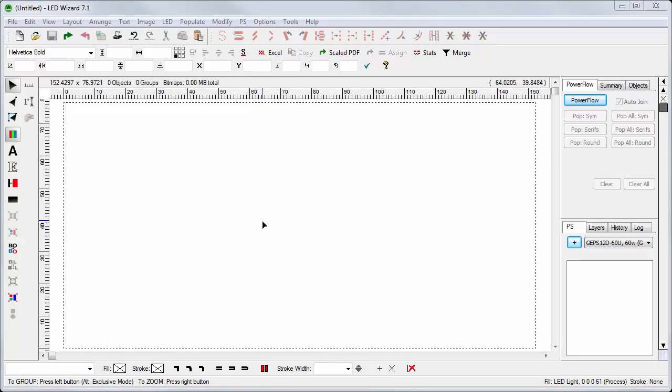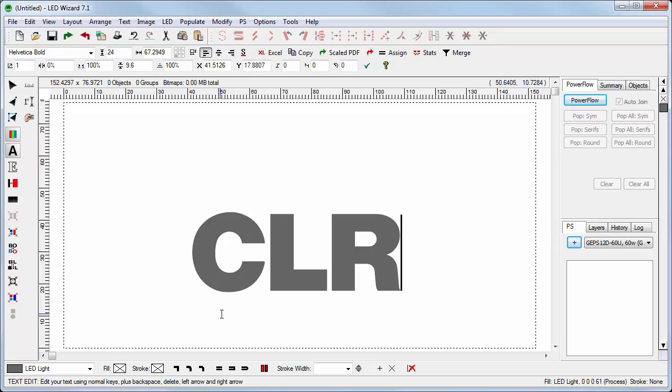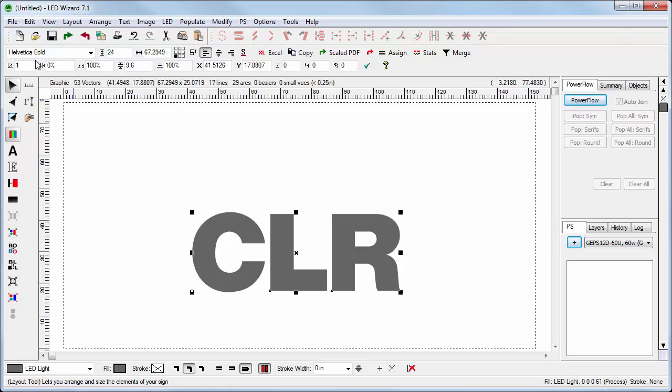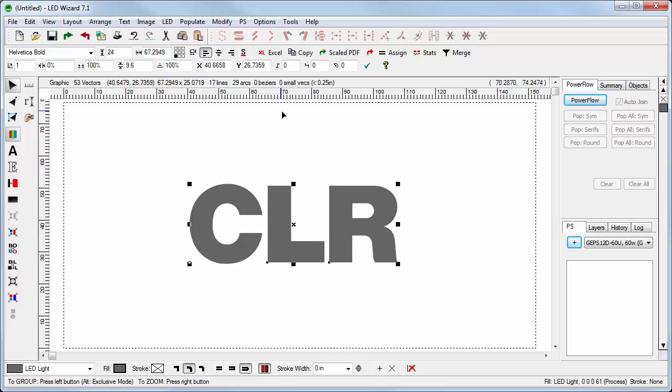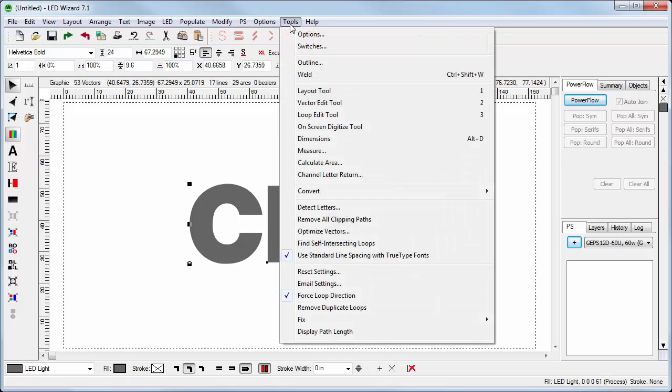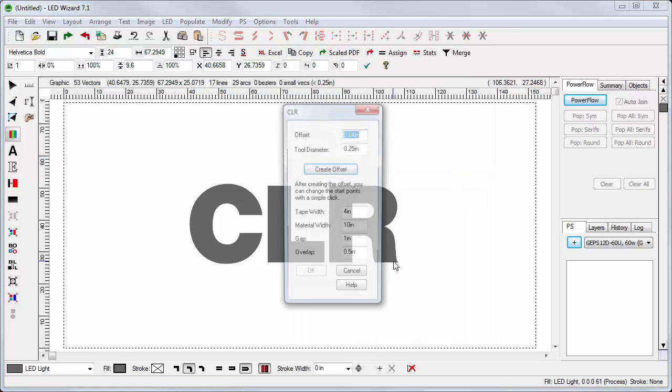We'll start here with a simple example, just with the text CLR. This is in the font of Etica Bold at a height of 24 inches. This will be my input data to the tool. I'll go to the Tools menu and select Channel Letter Return.